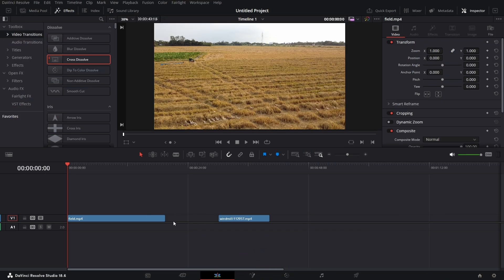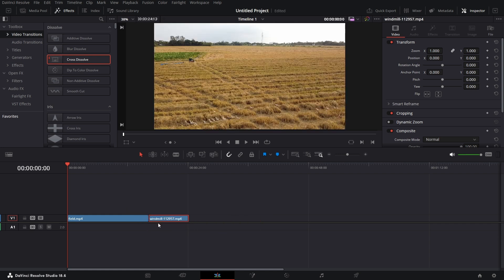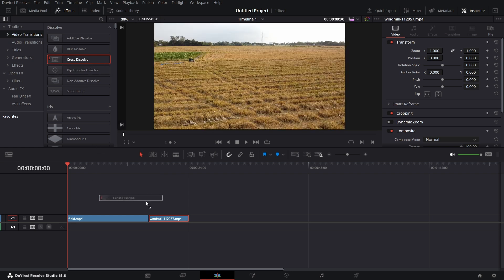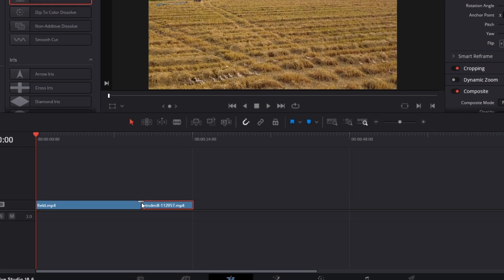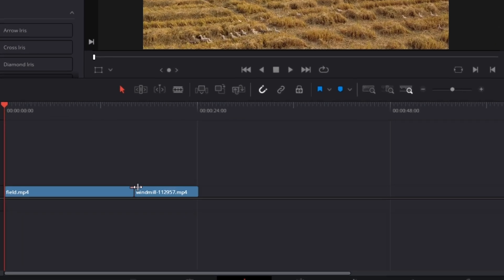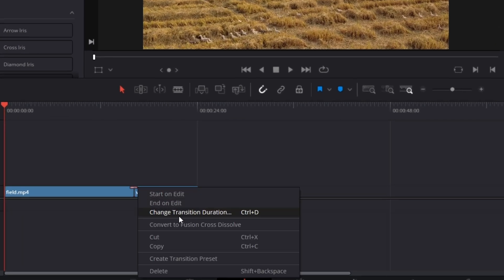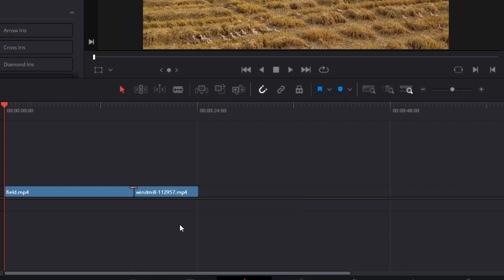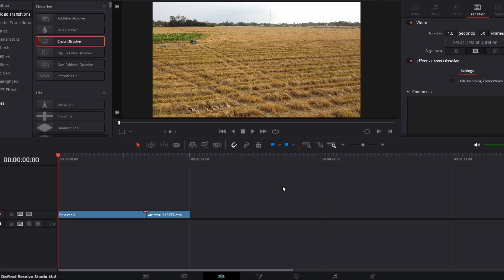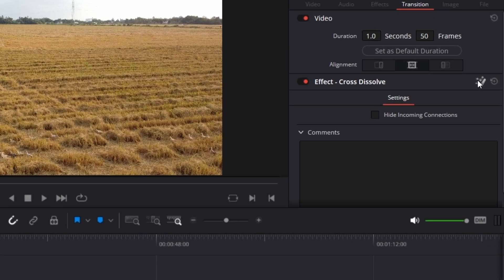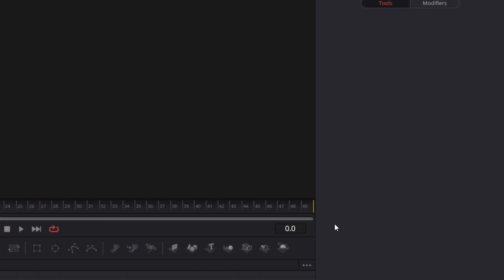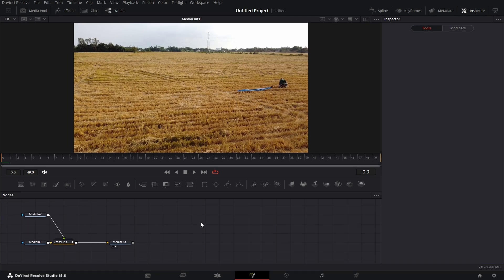Pulled in two clips here on the timeline. Let me create some handle in front of both of them — at the end of this and the front of that. Join it together. Bring in a cross dissolve transition in the middle. Click on that cross dissolve, right click on it, convert it to Fusion cross dissolve. And let's click on here to open that in Fusion.